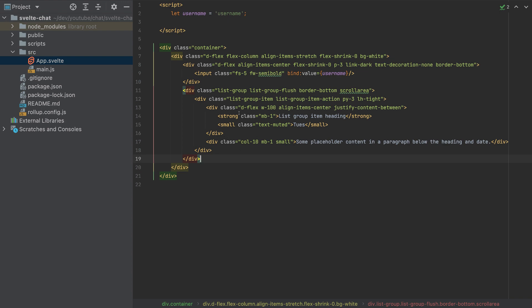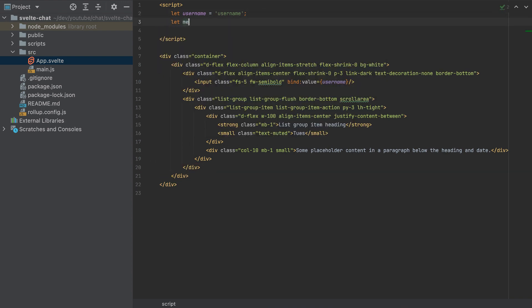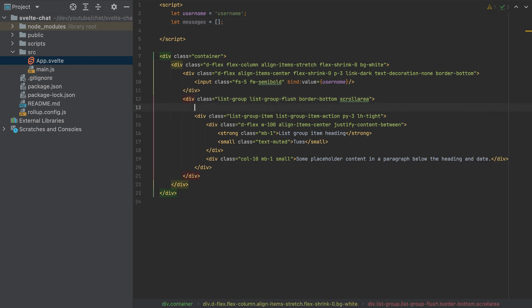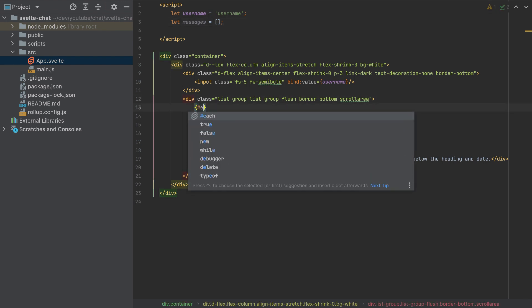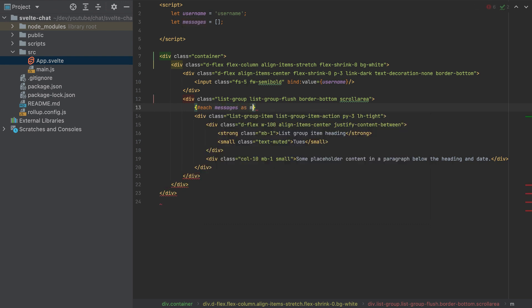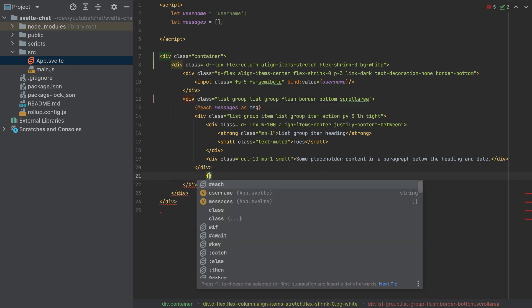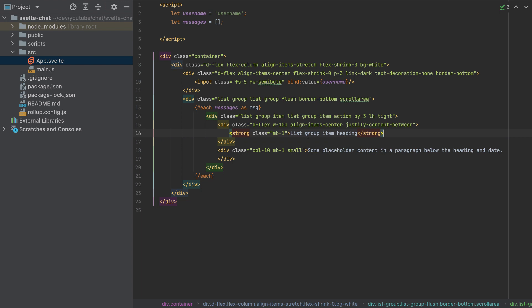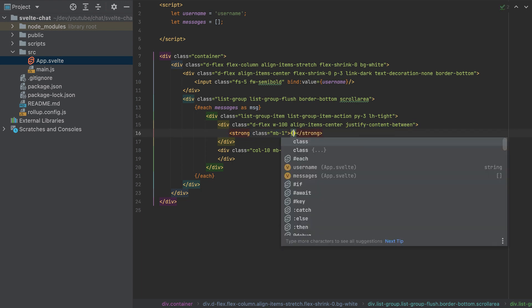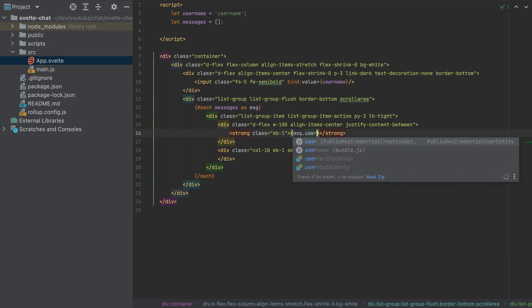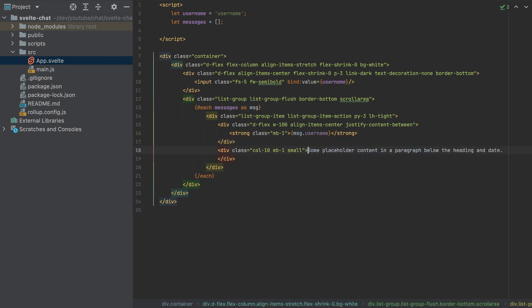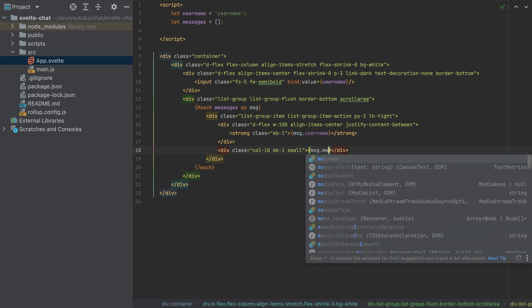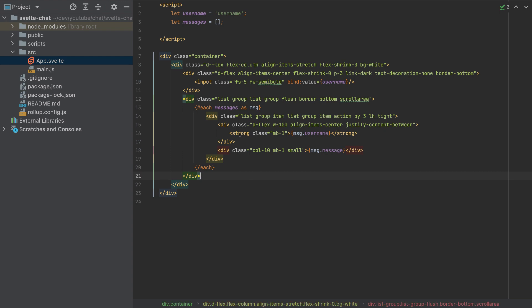Now let's add messages to loop through here. I'll create a variable messages equal to an empty array. We want to loop through the messages here, so: each messages as msg. I'll close the loop. Inside, I'll remove the span, and display message.username and message.message respectively.